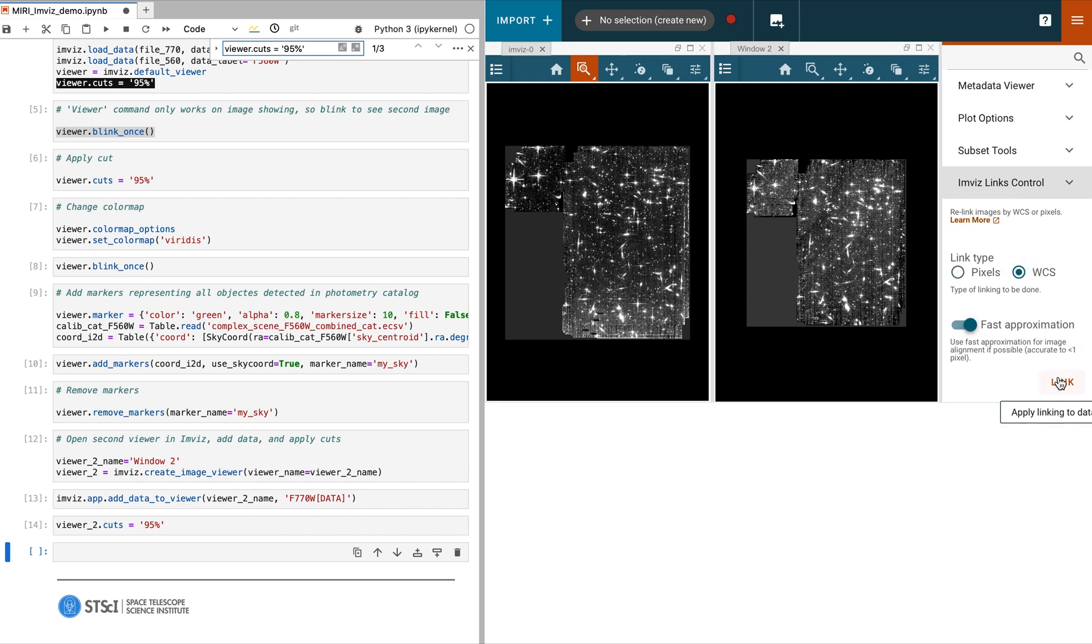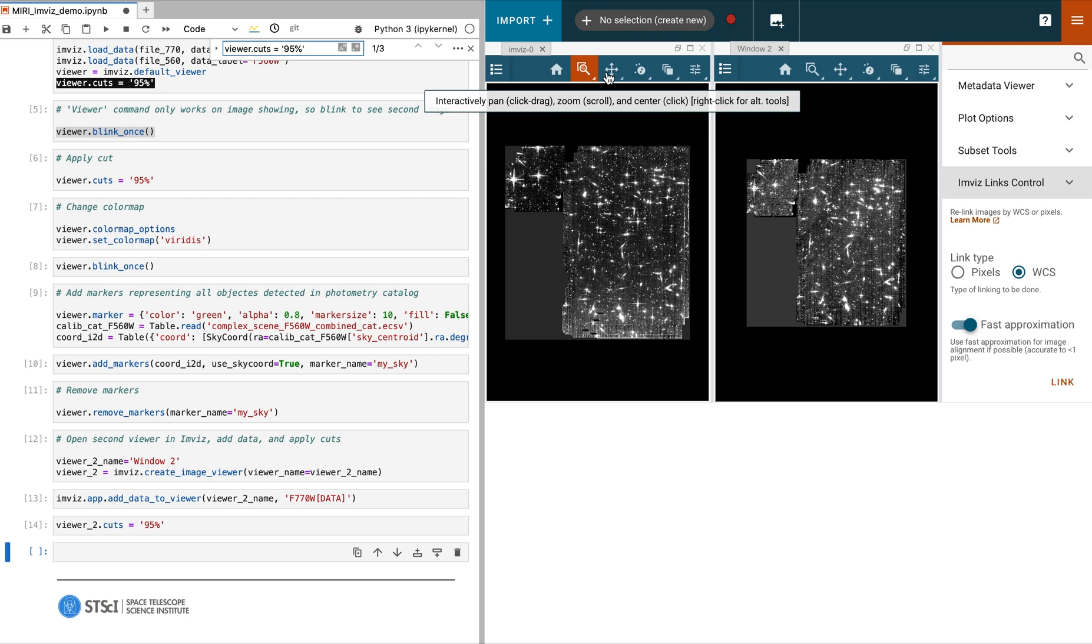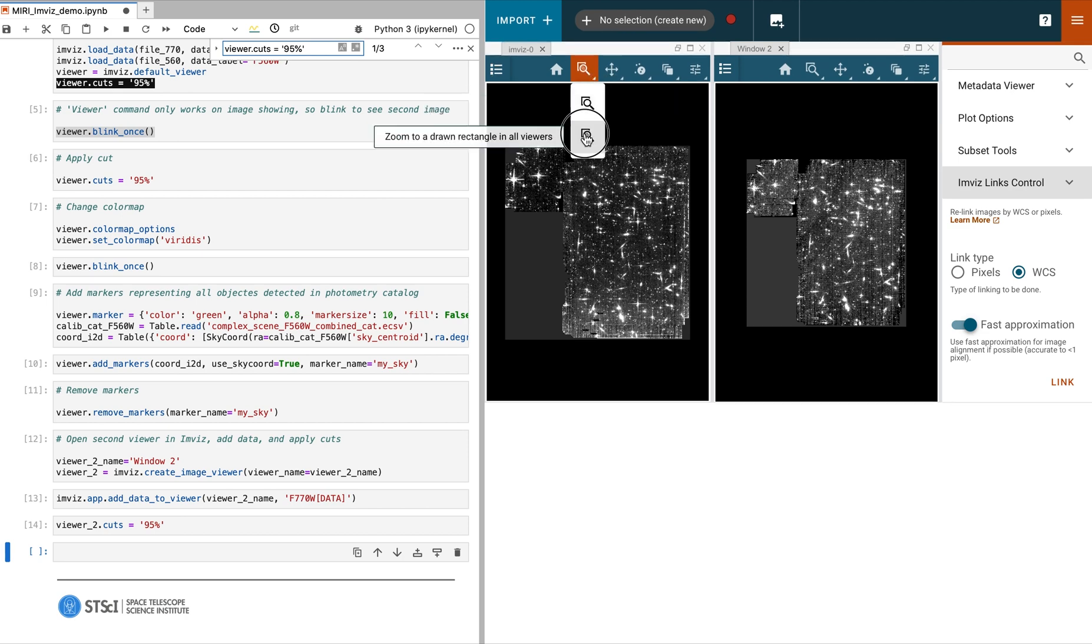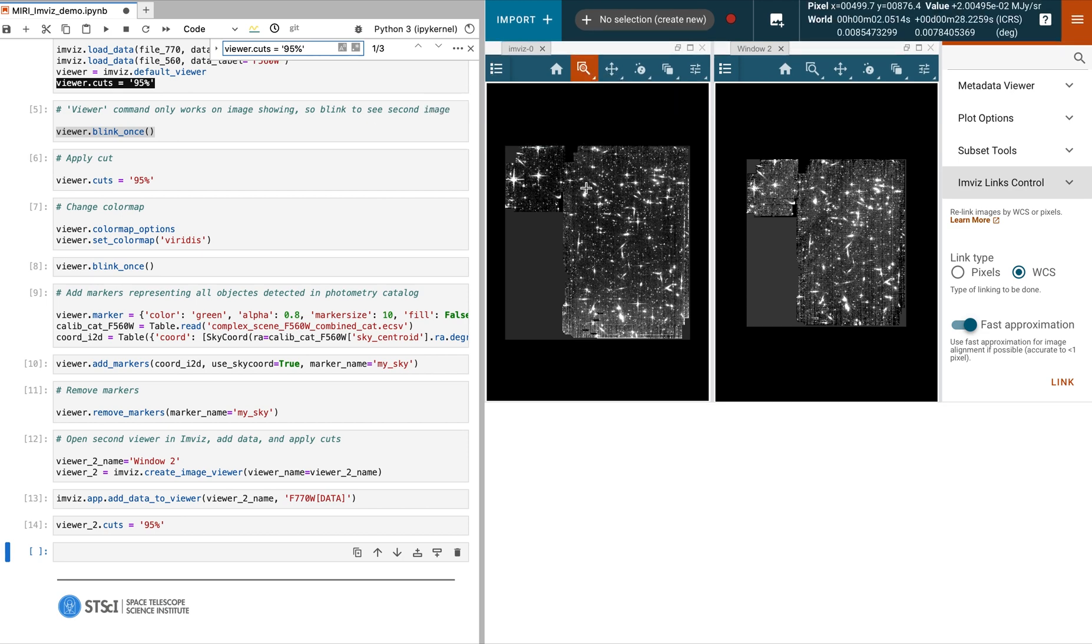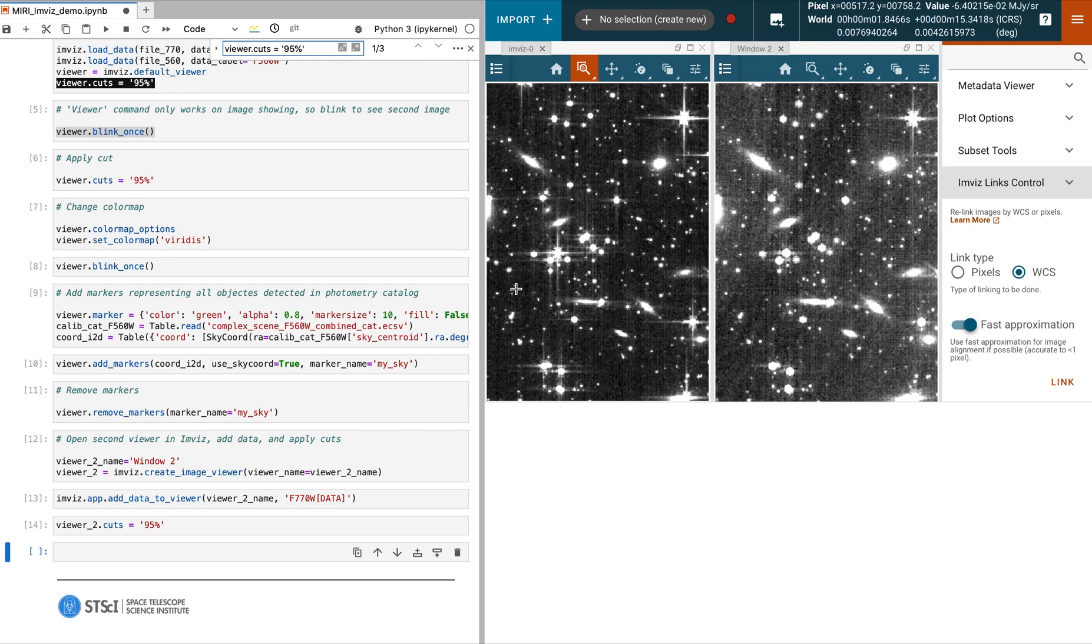In this case, we will align the images in the two windows by their WCS coordinates. Nothing happens immediately, but once an image is manipulated, in this case by zooming, the two images become aligned.